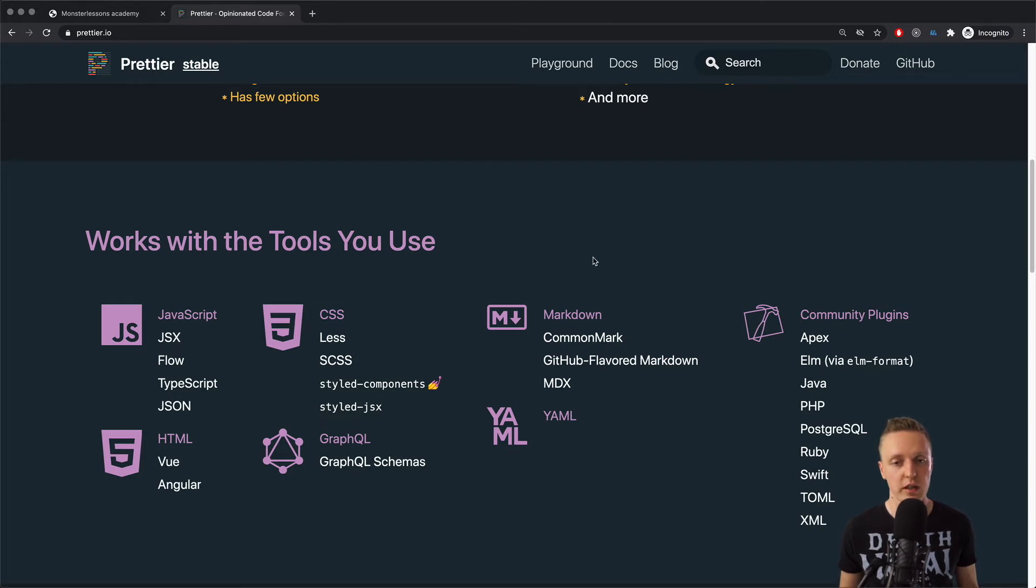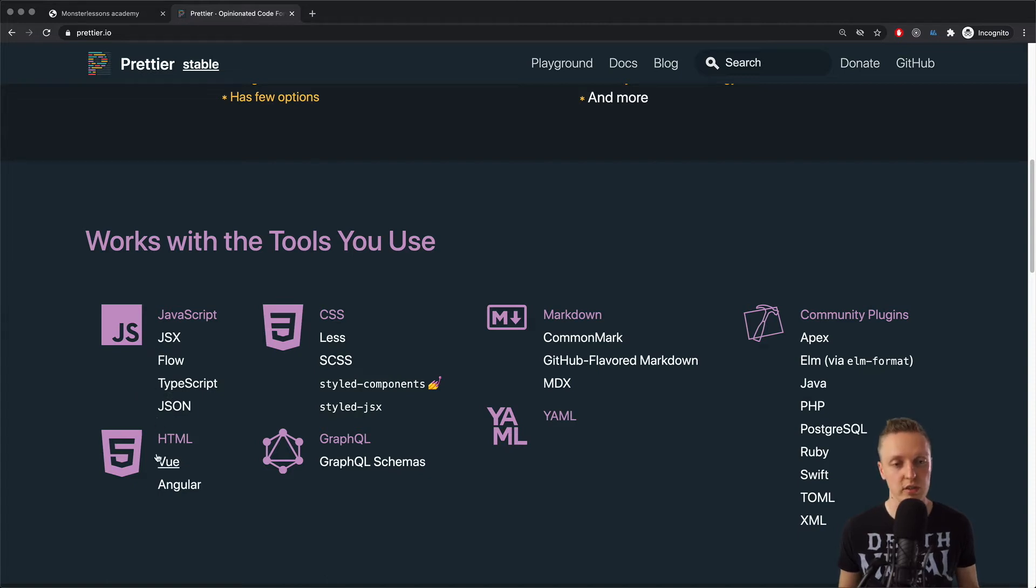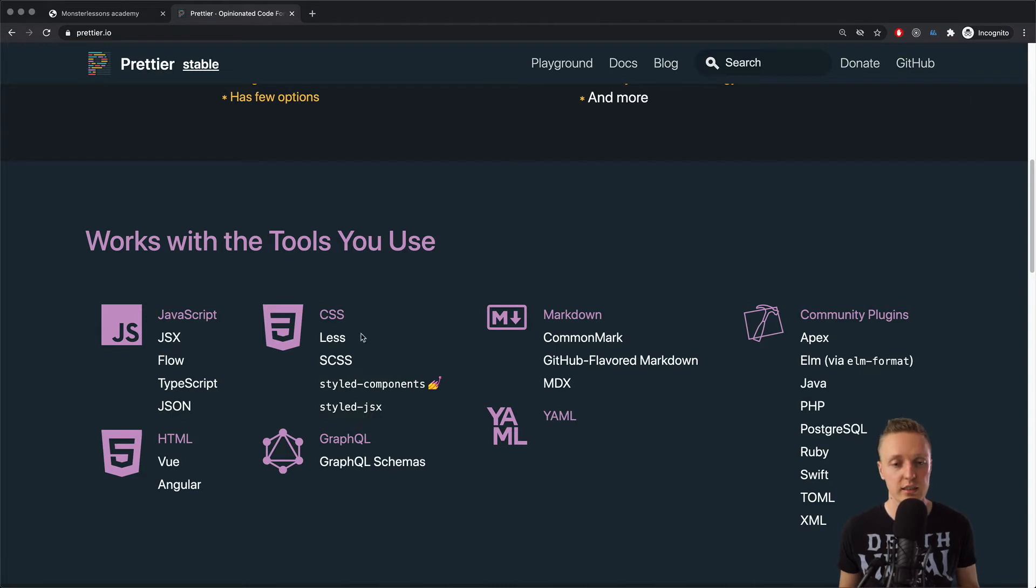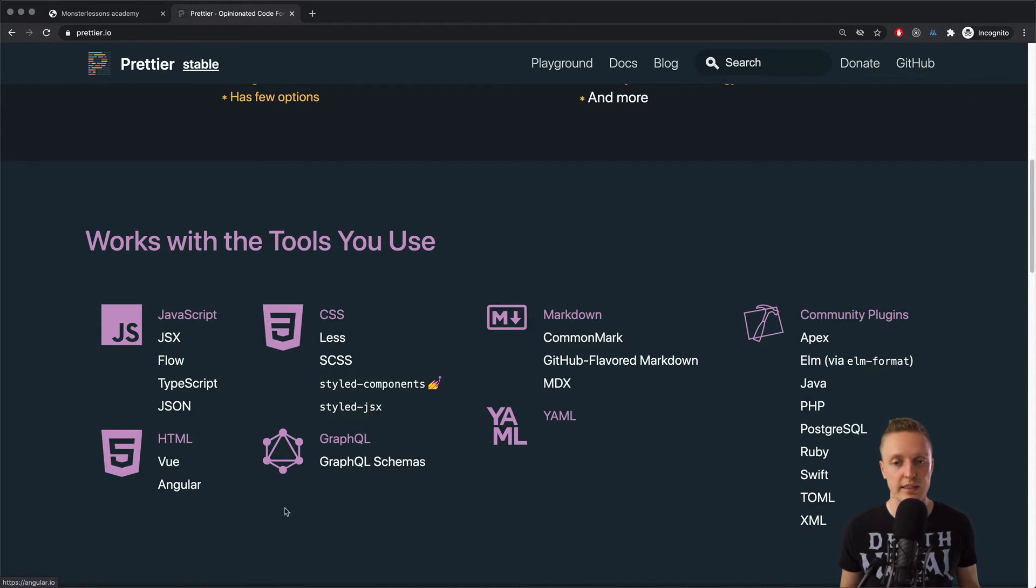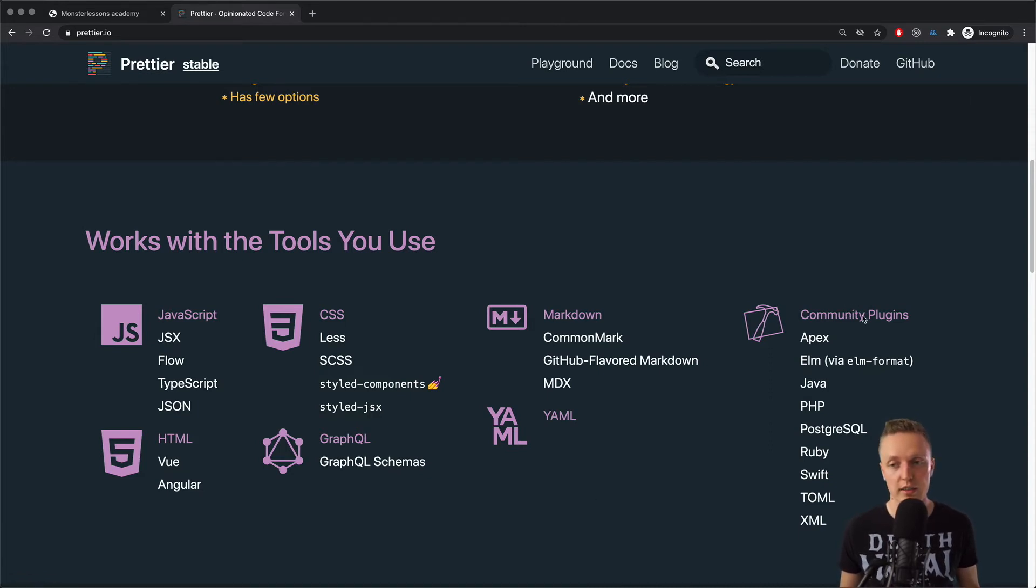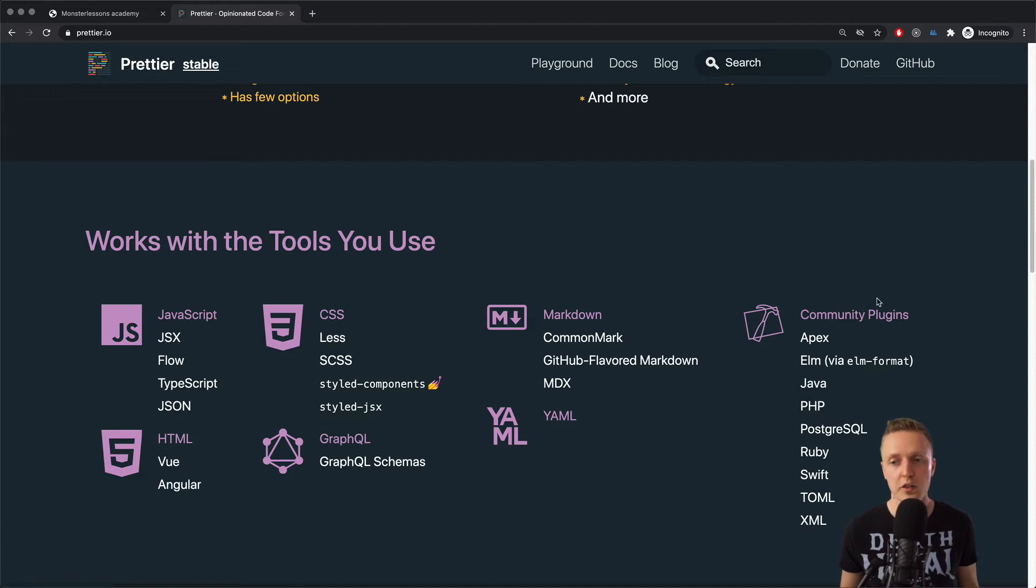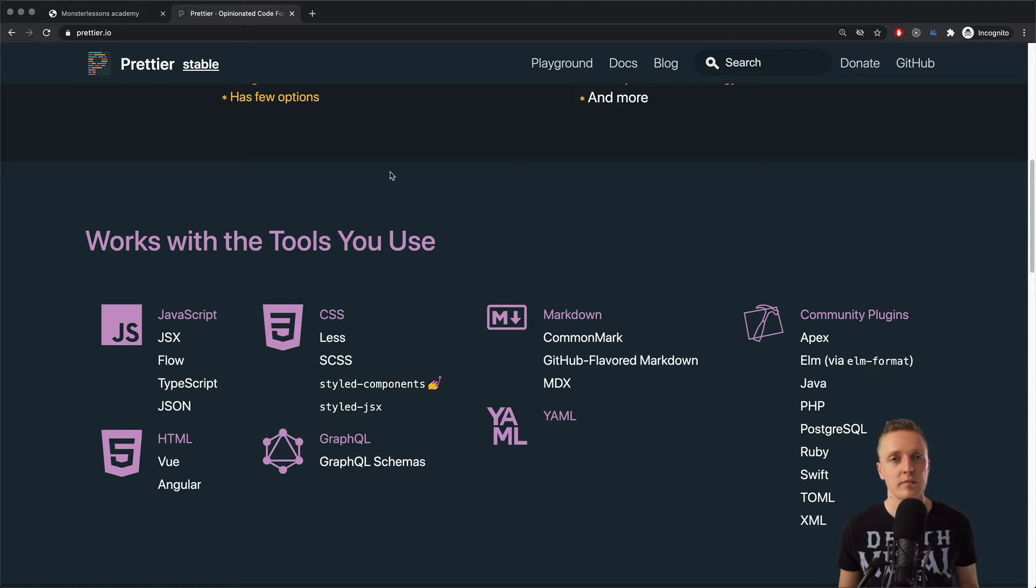As you can see here, we have a lot of languages that Prettier supports. We have a whole bunch of frontend stuff like JavaScript, TypeScript, JSON, HTML, CSS libraries like SCSS, Less, and so on. Also, it supports frameworks, for example, Vue and Angular, and we have a lot of community plugins. So basically, if you are using something like PHP or Ruby, you can also use Prettier there, which is quite nice.